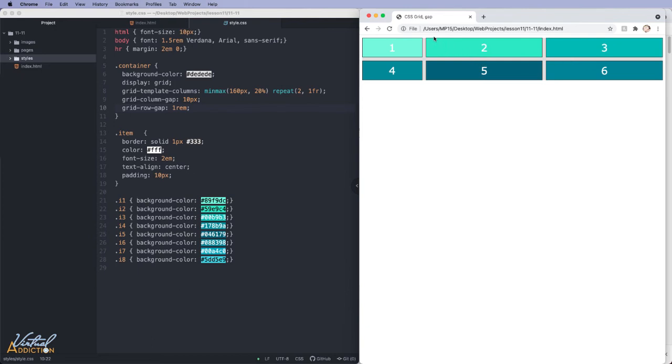Yet no additional spacing is created on the top or the bottom or the right or the left of the container. This is the beauty of using the grid gap.